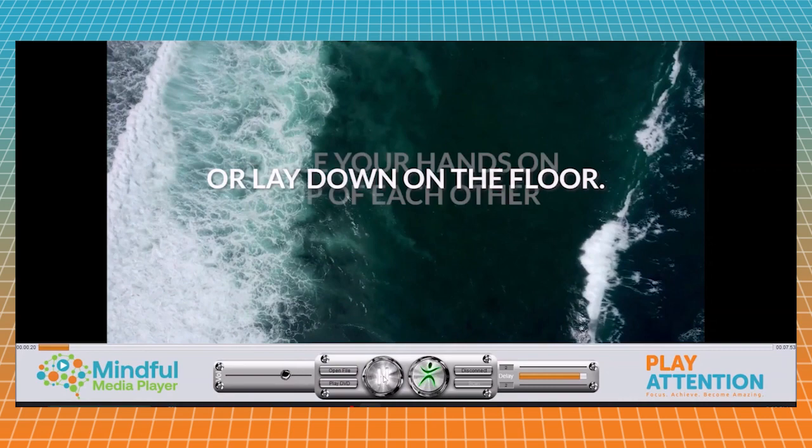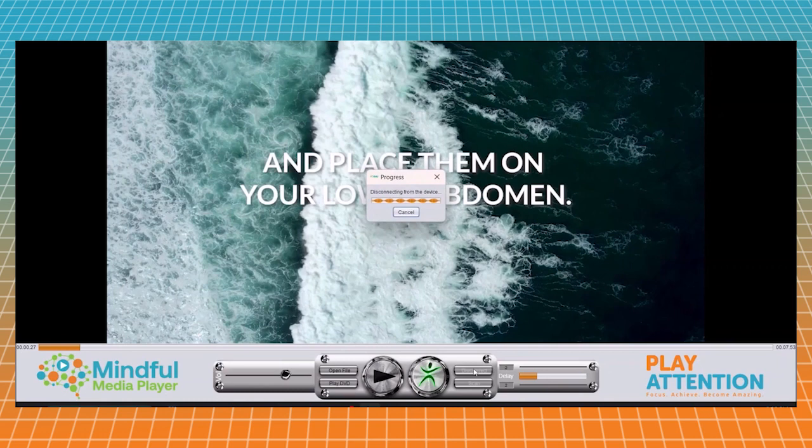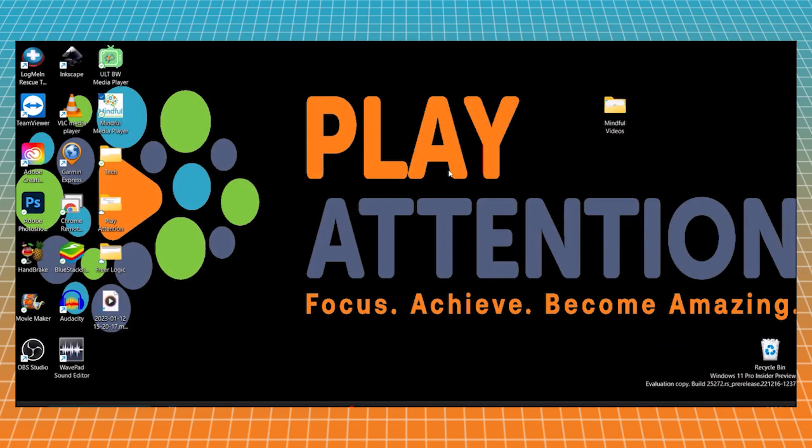And there you go, and that's how you set up your armband and load a video into Media Player. When you're done, you can hit the pause button, don't forget to disconnect from the armband, and then you can close out Media Player. I hope this video was informative. Thank you.